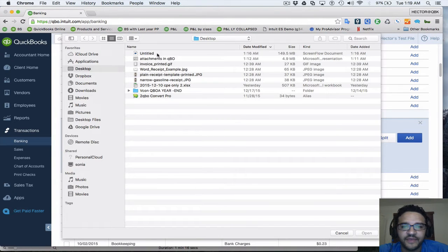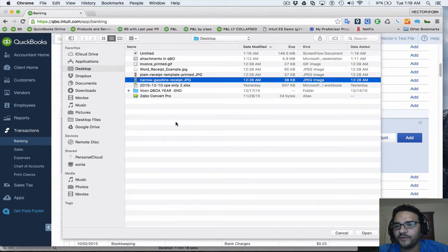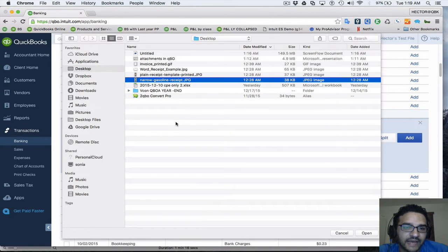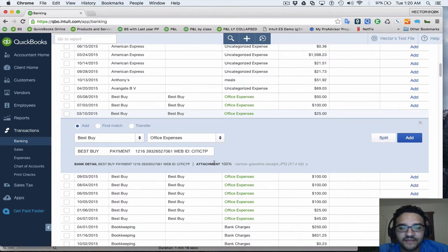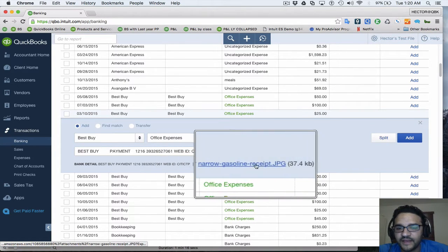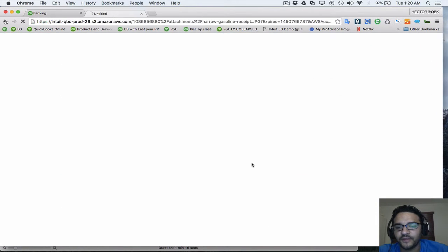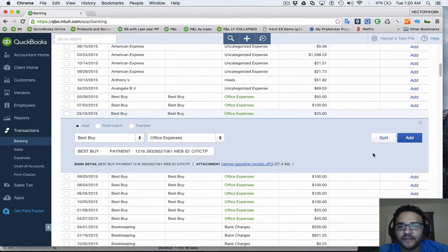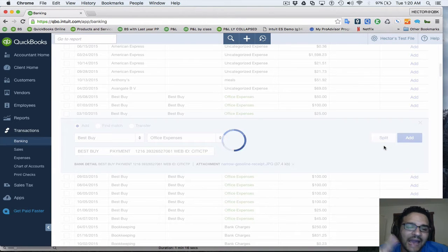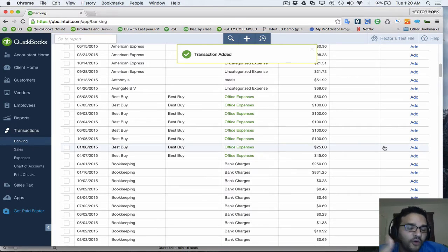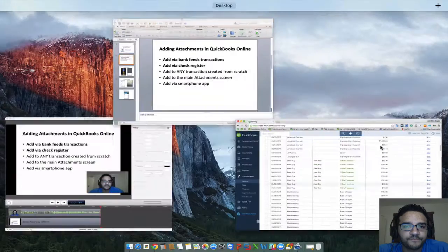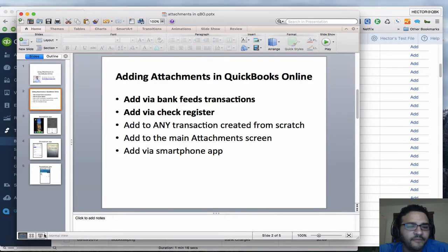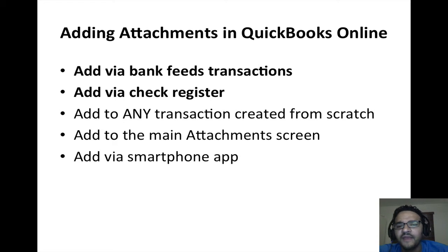The same thing happens: you pick whatever receipt you have on your computer — usually you'll scan these or email them to yourself. Select the file, click Open, and when it's done uploading it will be highlighted, meaning you can click on it to see what the receipt looks like. Then I click Add, and because I'm in bank feeds, that adds the transaction into the register and also adds the attachment.